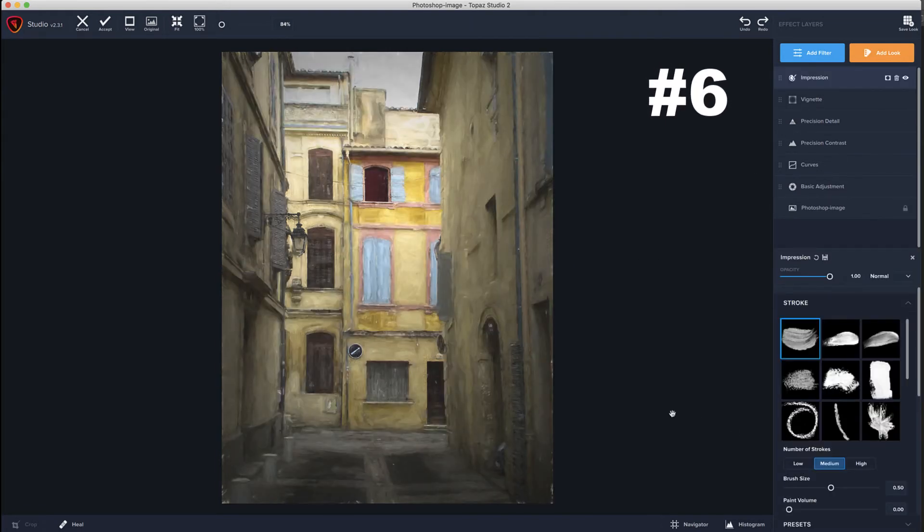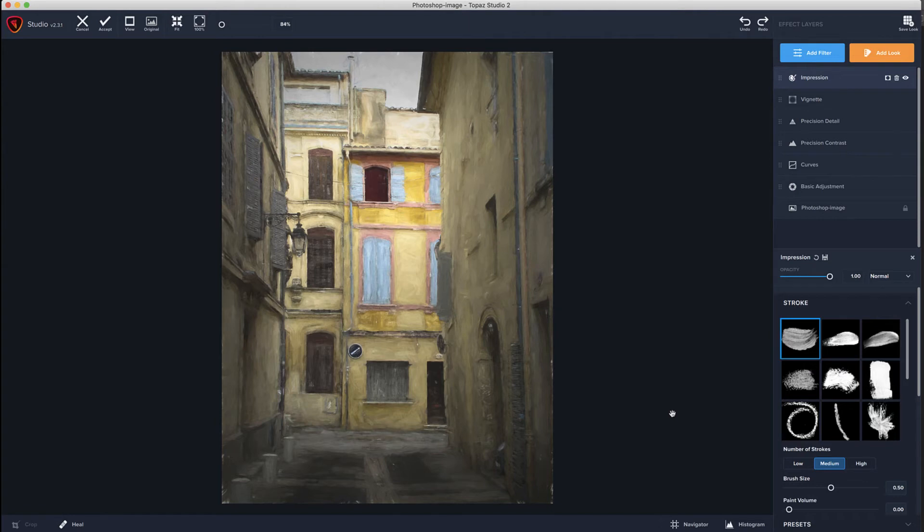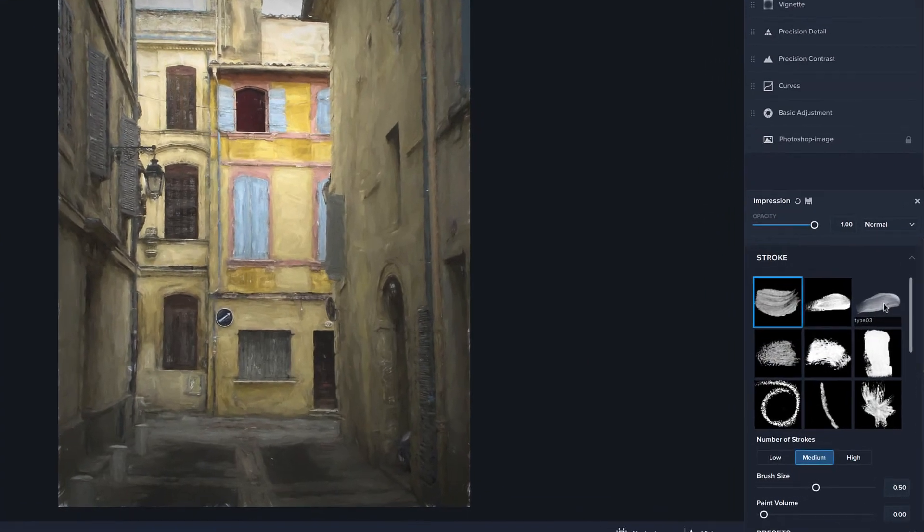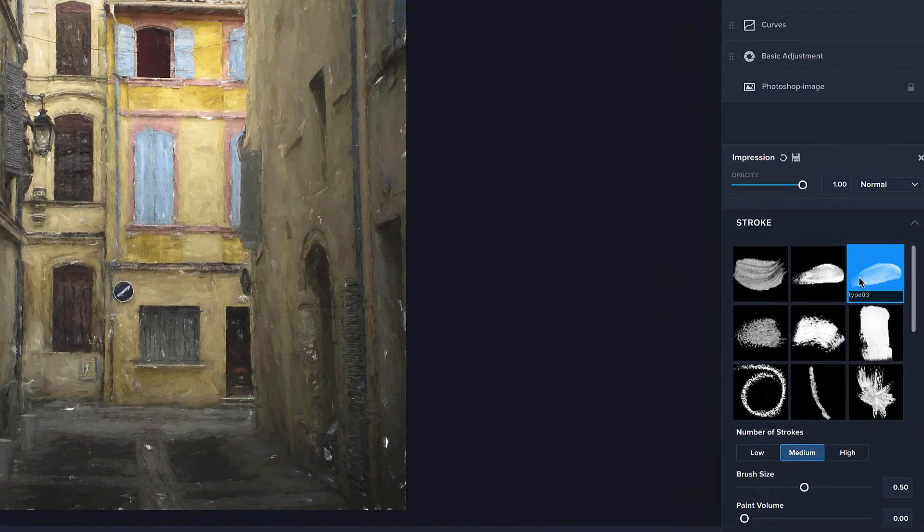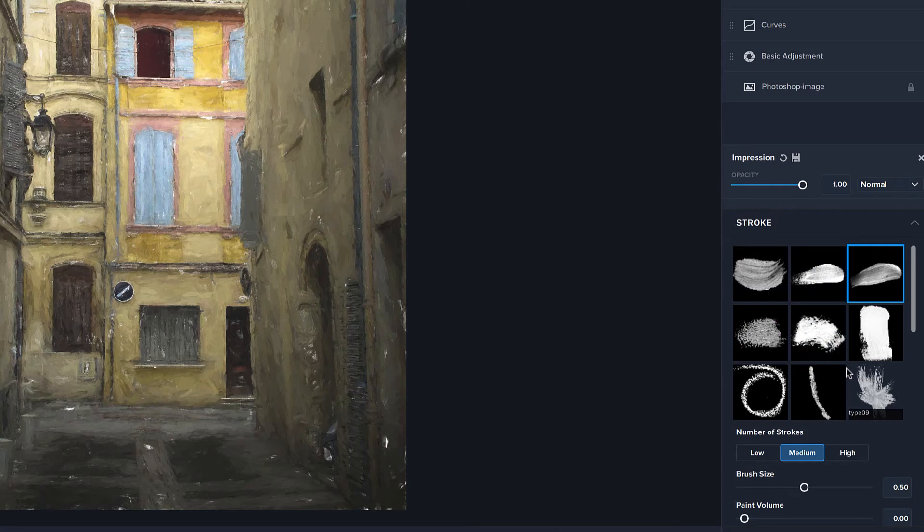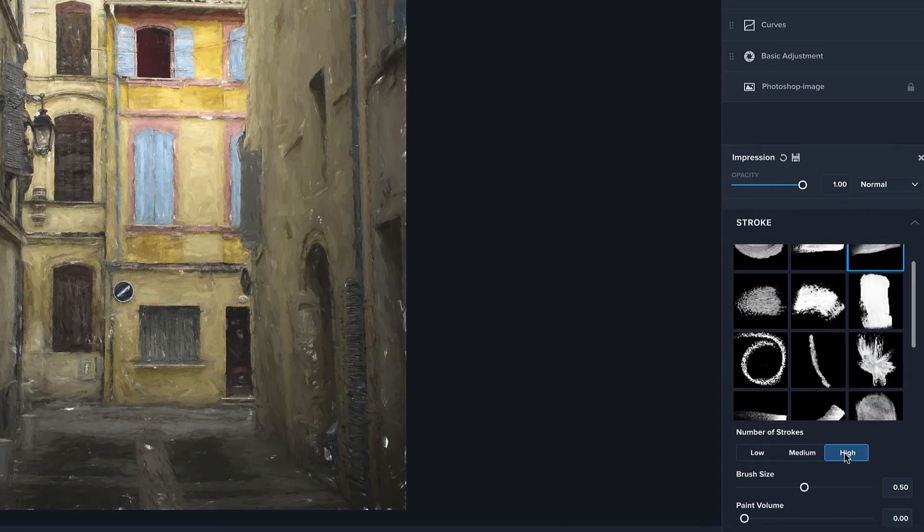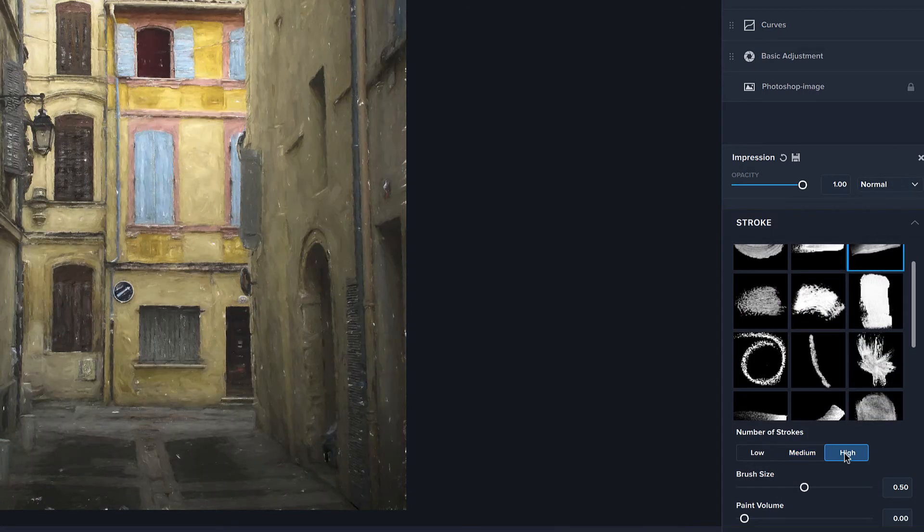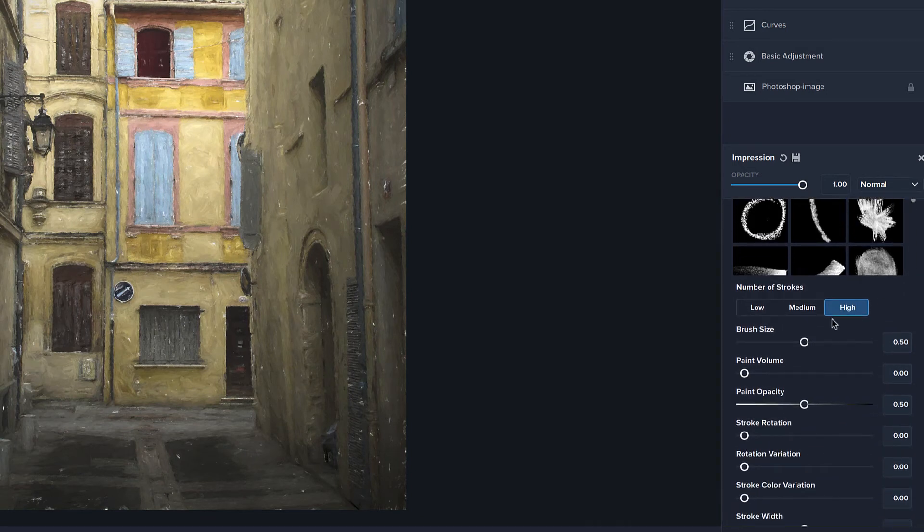Impression. Now impression is a very interesting one, which again will not work on every image, but there's a lot of times that it does work. And it's a really nice way to add just a little bit of meat and texture to your image. And you've basically got a whole bunch of different brushes up here. You kind of pick the type brush you're looking for, the number of strokes, you know, how detailed you want it to be.